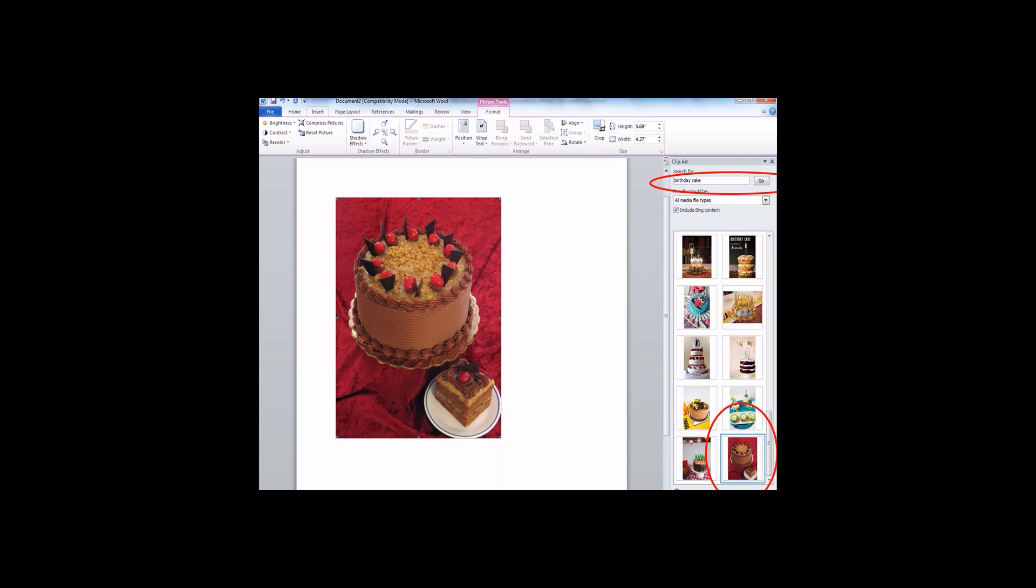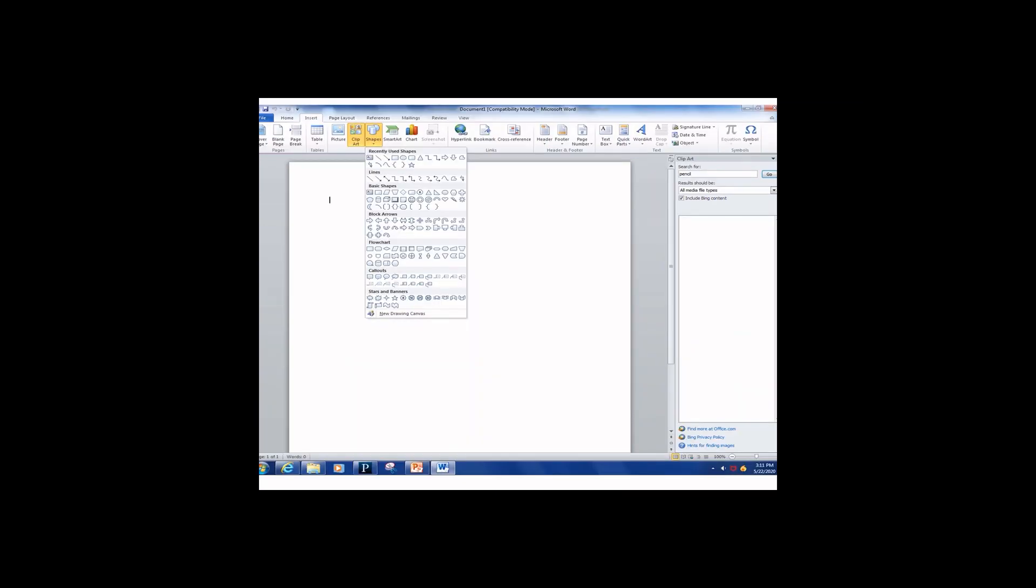The Insert tab has another feature, which is adding shapes to the document. Click Insert and click Shapes.